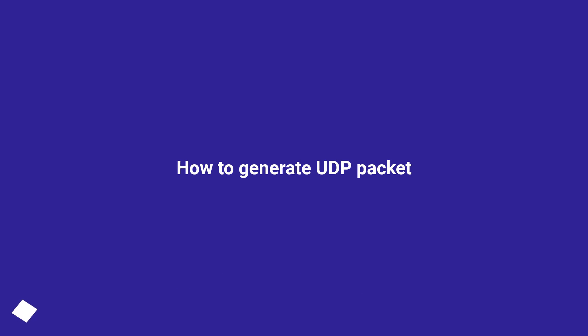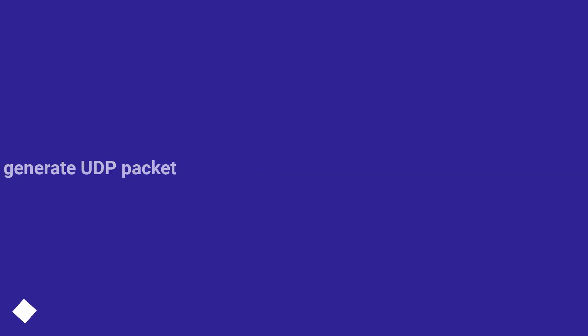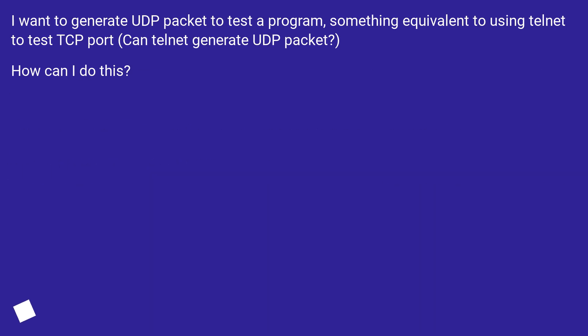How to generate UDP packet. I want to generate UDP packet to test a program, something equivalent to using telnet to test TCP port. Can telnet generate UDP packet? How can I do this?